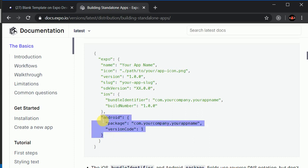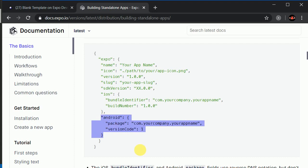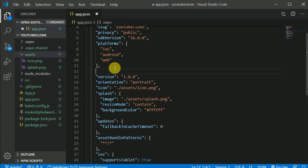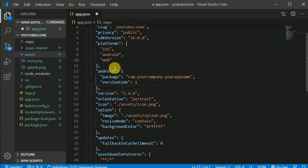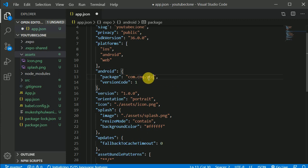So let me copy this — Control C. For now we'll be building only for Android, but if you want you can build for iOS as well, just follow the documentation. I'll paste it into app.json with Control V and give a comma here. Let's change this package name — let's say CNQ, which means Coders Never Quit, and give it a name of 'yt clone'. You can put whatever name you want.